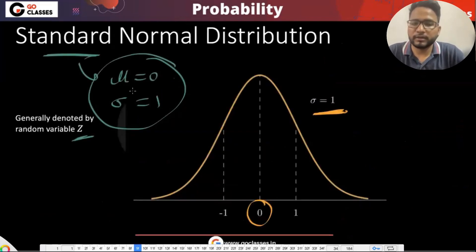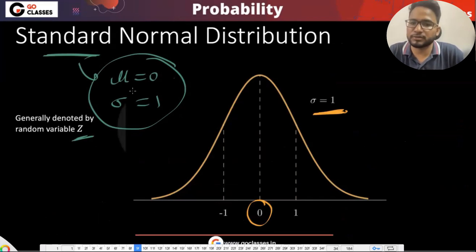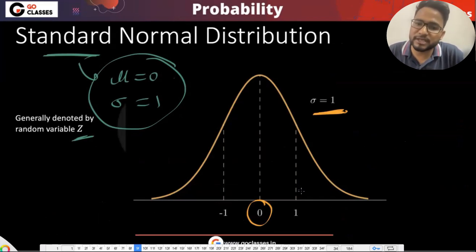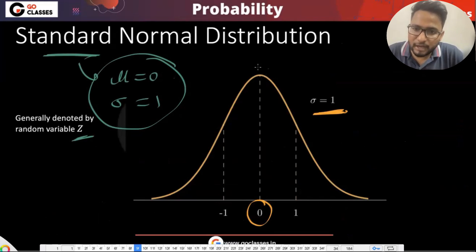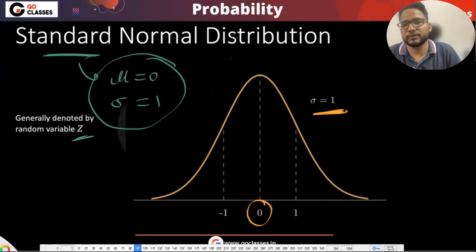Instead of working with the general normal distribution, we work with the standard normal distribution. A normal distribution is called standard when the mean is zero and the variance is one.